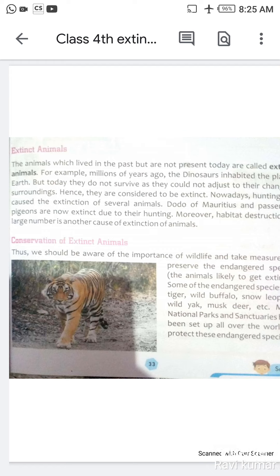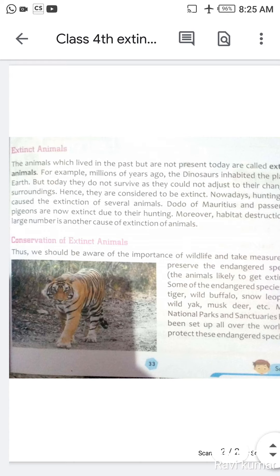Many national parks and sanctuaries have been set up all over the world to protect these endangered species. Kai national parks aur abhayaranya duniya bhar mein sthaapit kiye gaye hain in ko protect karne ke liye. Jo endangered species hain, jinka bohot kam janwar bacha hai, unko protect karein aur unka reproduction karein taaki zyada se zyada woh sankhya mein aa sakein.